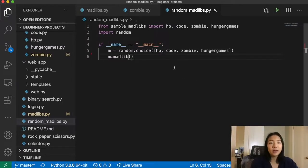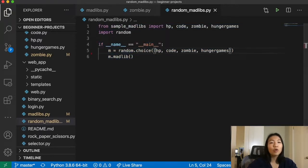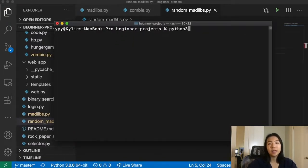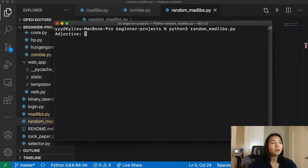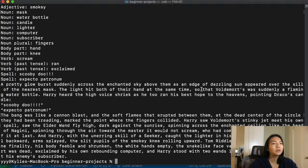If you download my code linked below, you'll notice a file called random Madlibs.py. It'll choose one of four Mad Libs I prepared and let you play that game. Running it with adjectives 'pretty', 'soft', and another adjective produces something like: 'Pretty glow burst suddenly across the enchanted sky above them as an edge of dazzling sun appeared over the sill of the nearest mass. The light hit both of their hands at the same time, so that Voldemort's was suddenly a flaming water bottle.' What did I just read? Anyways, there's a Mad Lib for you.